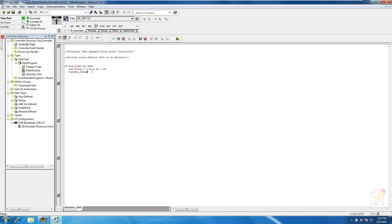We're going to use indirect tag addressing, using the state variable for the indirect tag address. So with that, we'll use the state to basically populate the array. We'll go ahead and populate the rest of the data - we want to index the current state: current_state[state] := current_state[state] + 1.